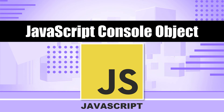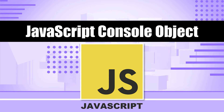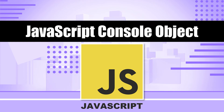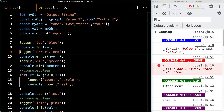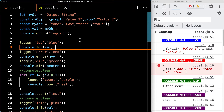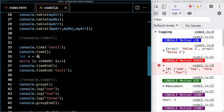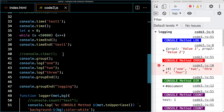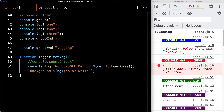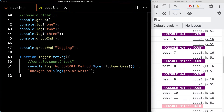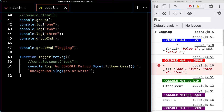The console object provides access to the browser's debugging console and allows us to help debug. There are a number of different methods available to output content into the console. In this lesson we're going to be covering console.log, console.error, console.dir, console.info, console.warn, how to set up tables, how to use time, and how to group content together within the log.